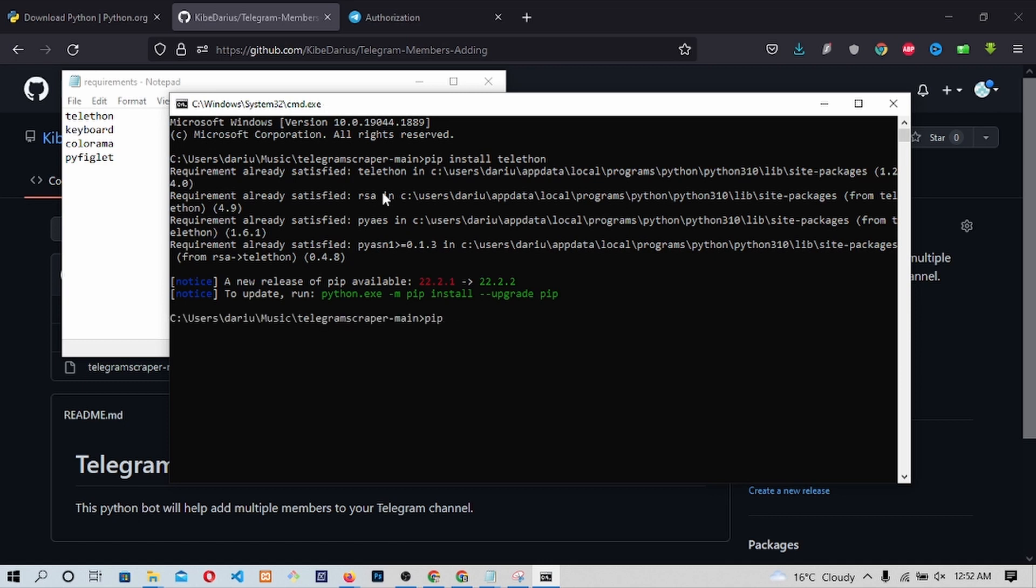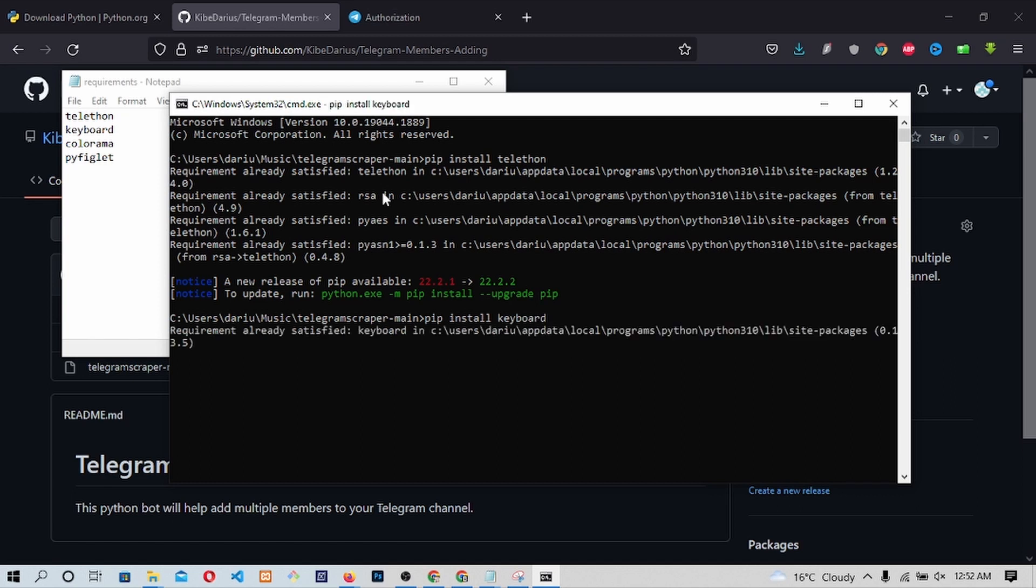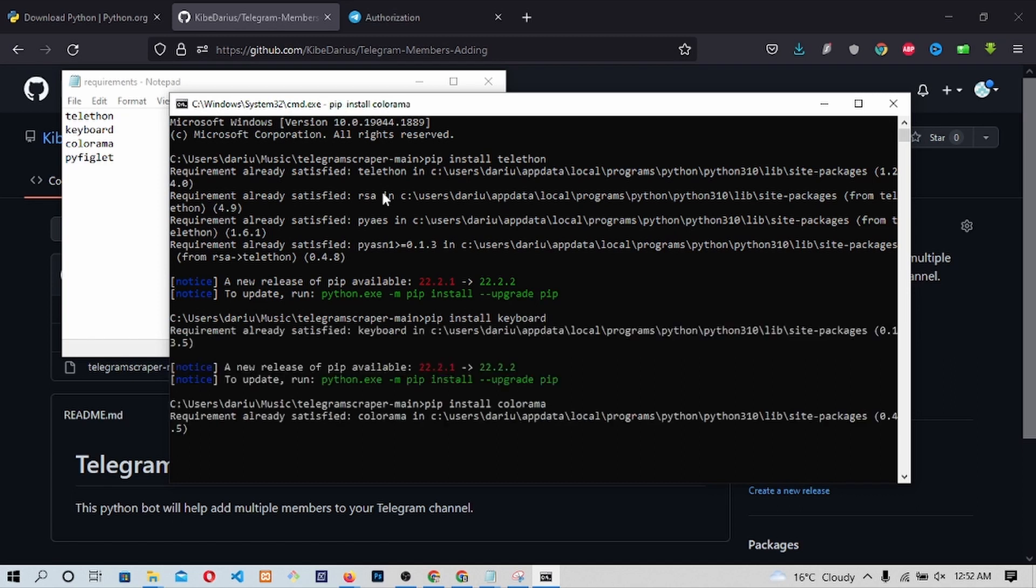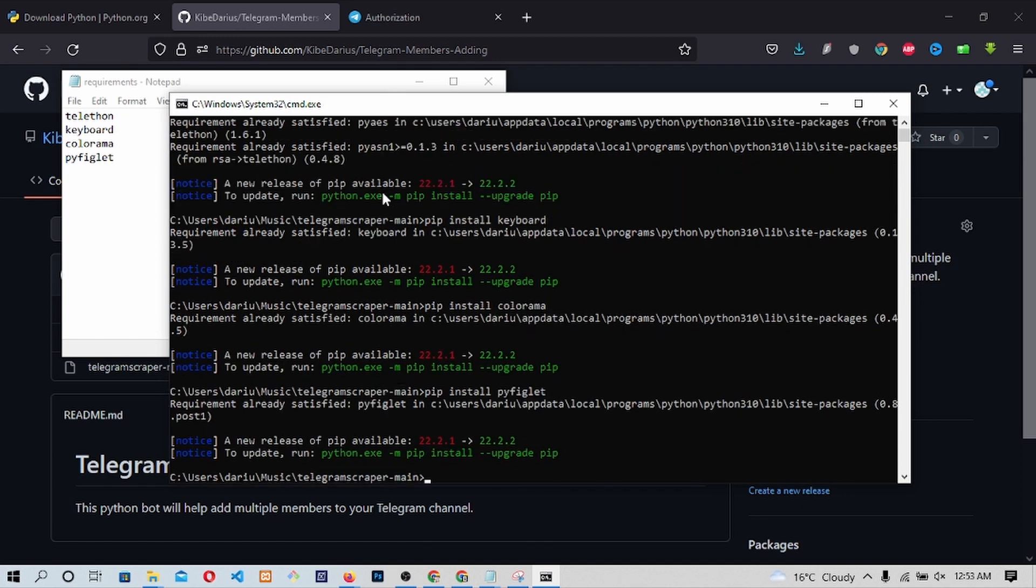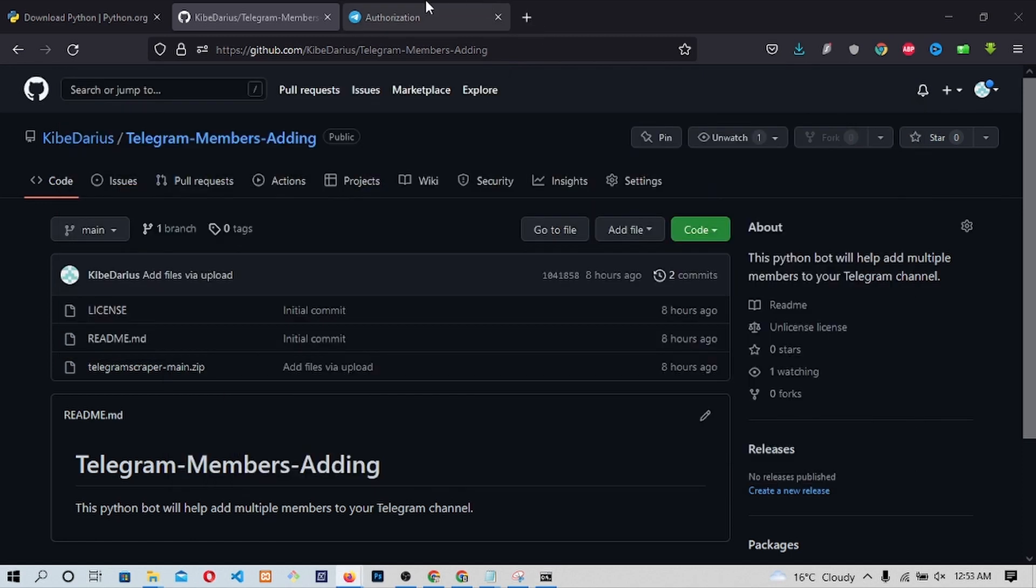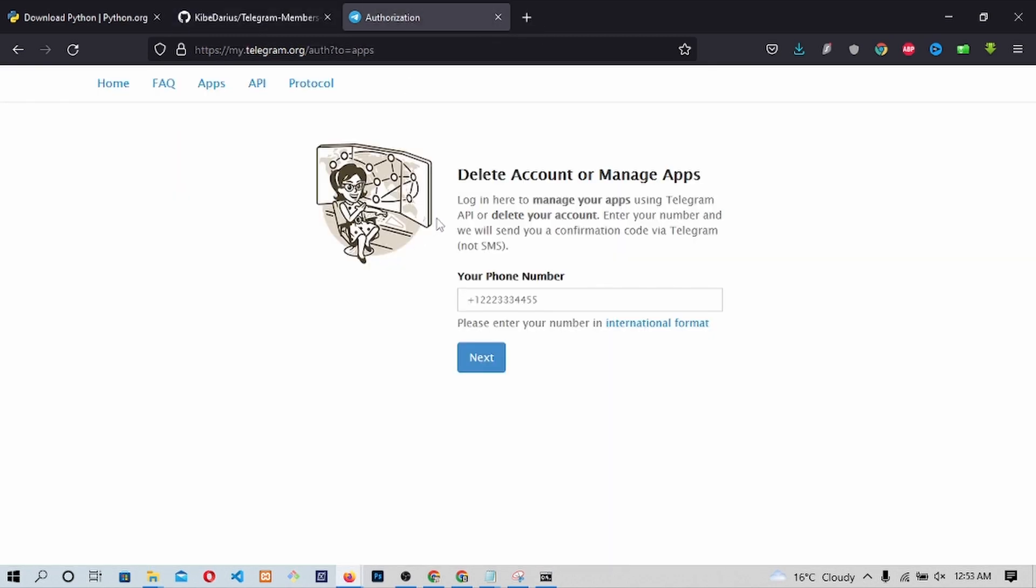Let the installation complete then let's go to the second installment. On the second one, type pip install keyboard. Let the installation complete then we do the remaining two. After installing all the add-ons required, I want you to open the Telegram developer website.